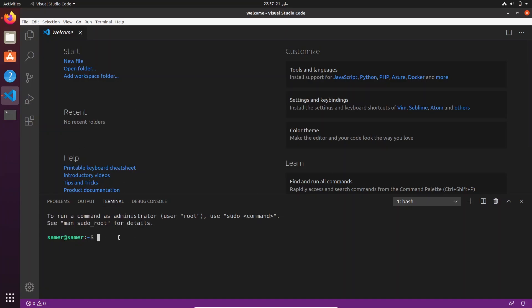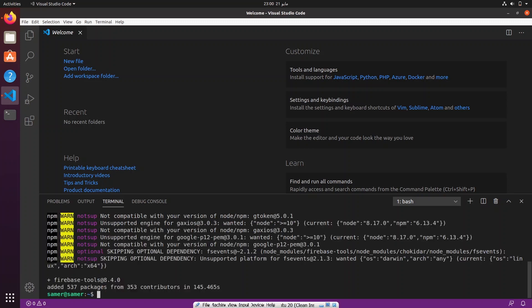From the integrated terminal inside VS Code — I prefer working that way — what we want to do is pull and install the Firebase tools globally on our system. The way to do that is to run 'npm install -g firebase-tools'. Once that's done, we want to create a folder called 'firebase-emulators-testing'.